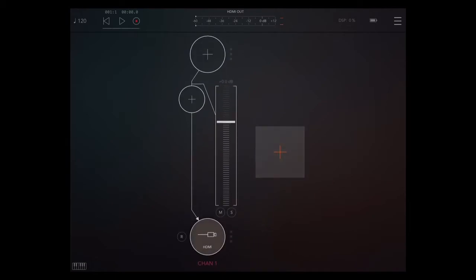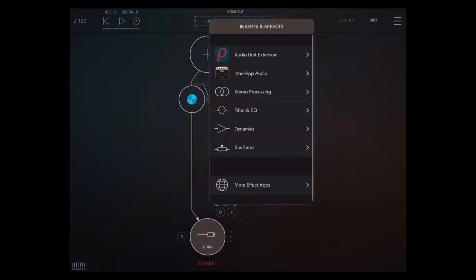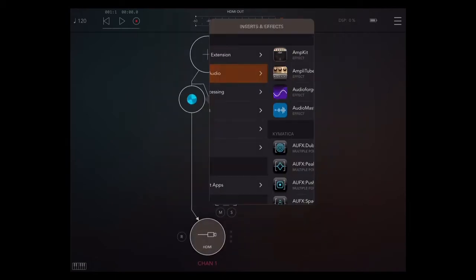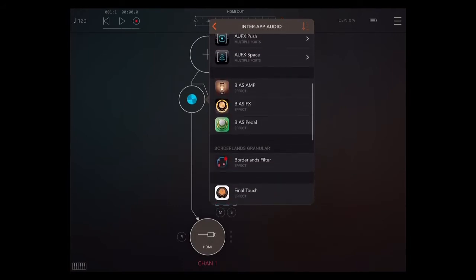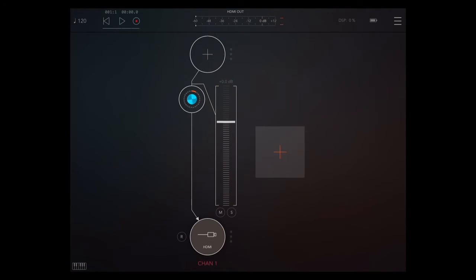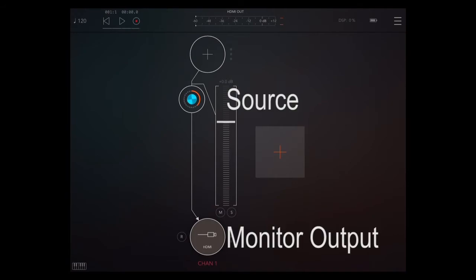So you'll launch AUM, create a channel, and you'll also double tap on that line down the middle and create an insert. You're going to put whatever your source is in there. In this case, I'm going to use Bias Effects. And you wait for that to load. Then we're going to send that to another channel that we open.